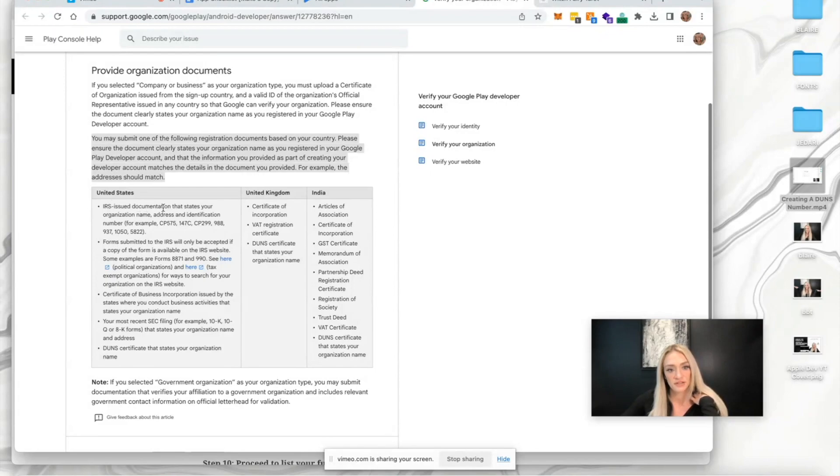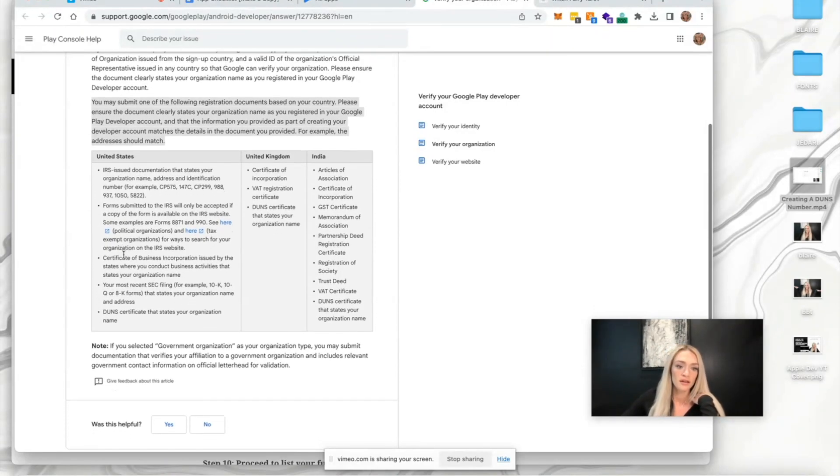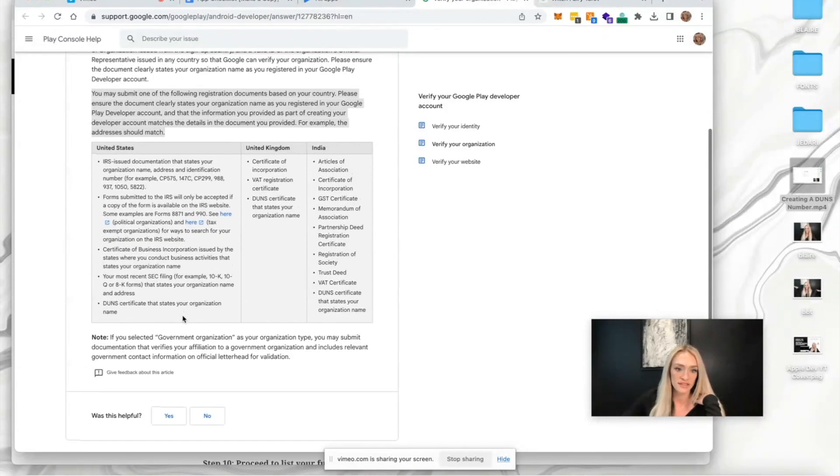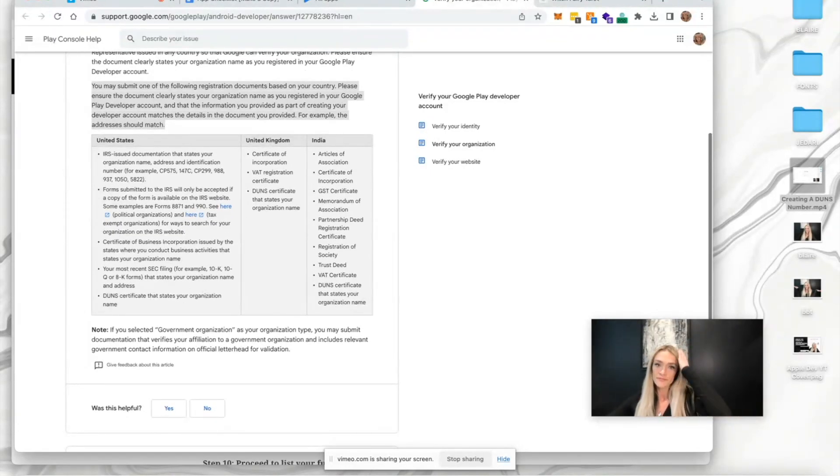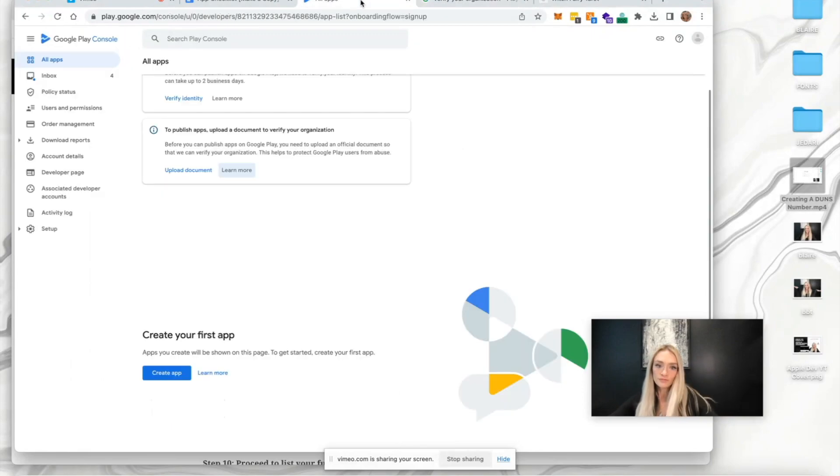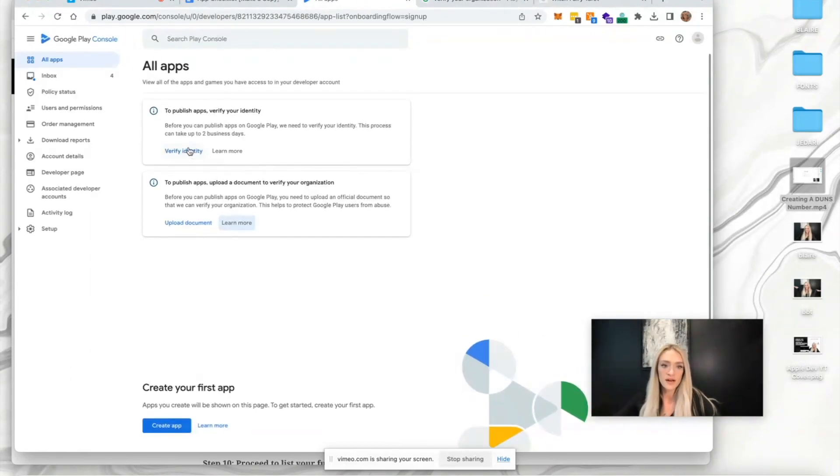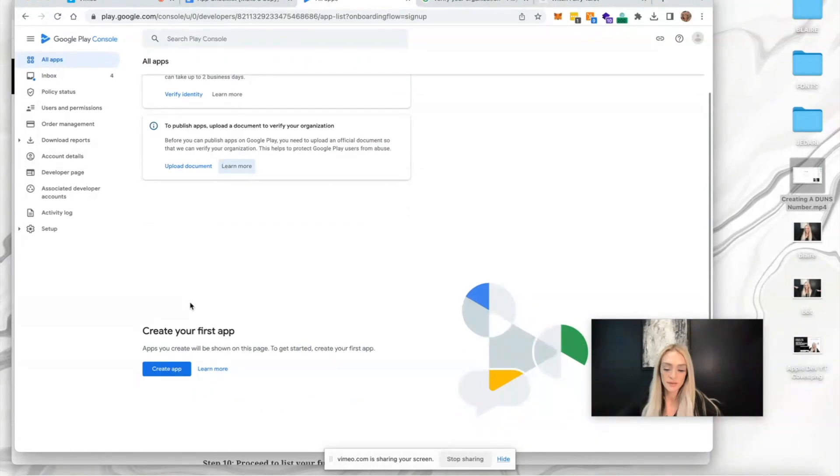IRS issued documentation that states your organization name, certificate of business incorporation, most recent SEC filing, or DUN certificate that states your organization name. You'll definitely want to upload that documentation to verify your identity.